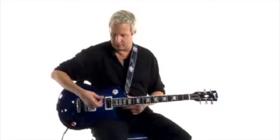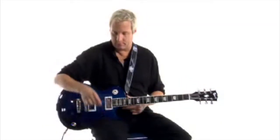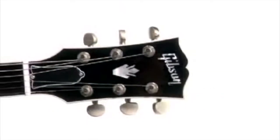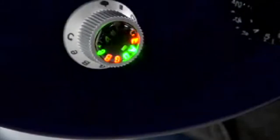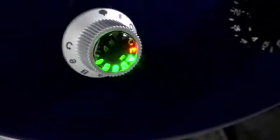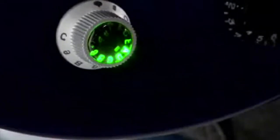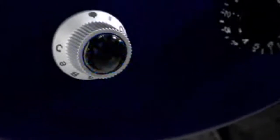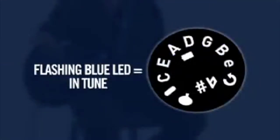And you simply strum the guitar. Each one of the LEDs will emit a green light when those strings are in tune. Now the guitar is emitting a flashing blue LED and the guitar is now in tune.